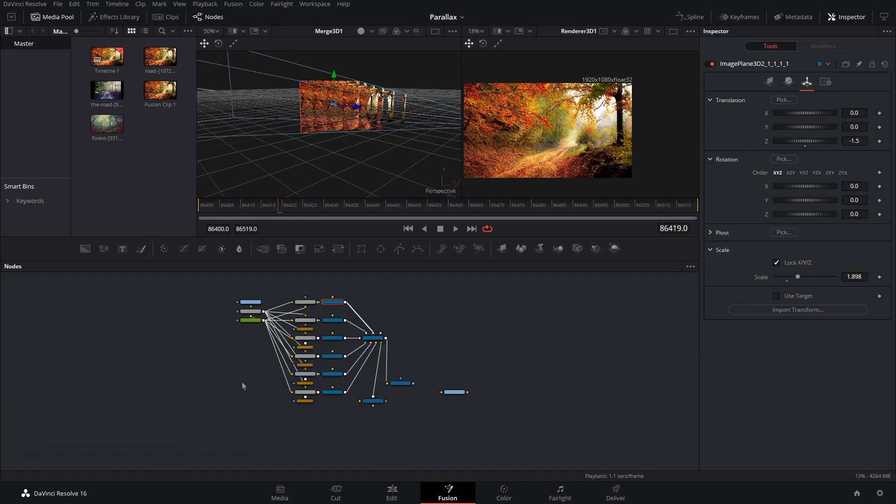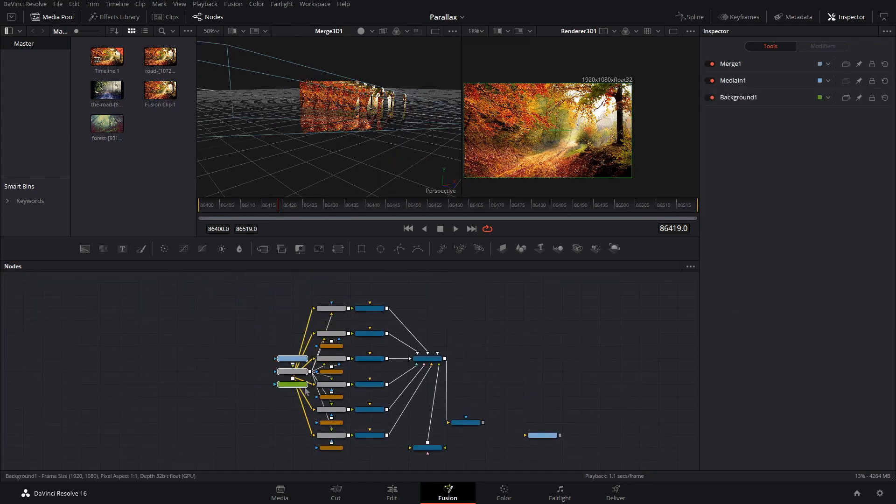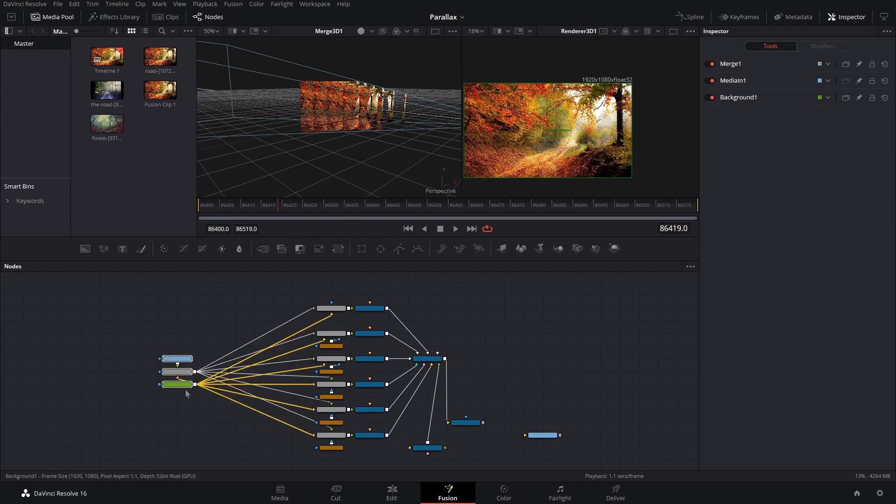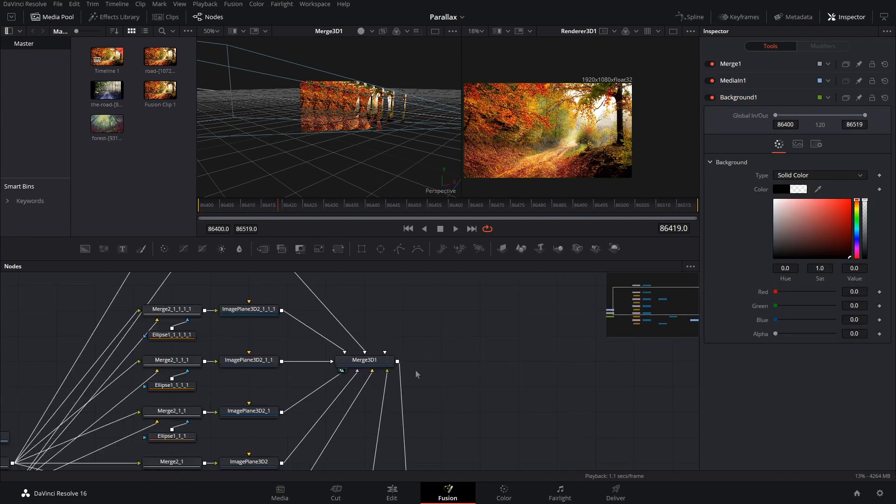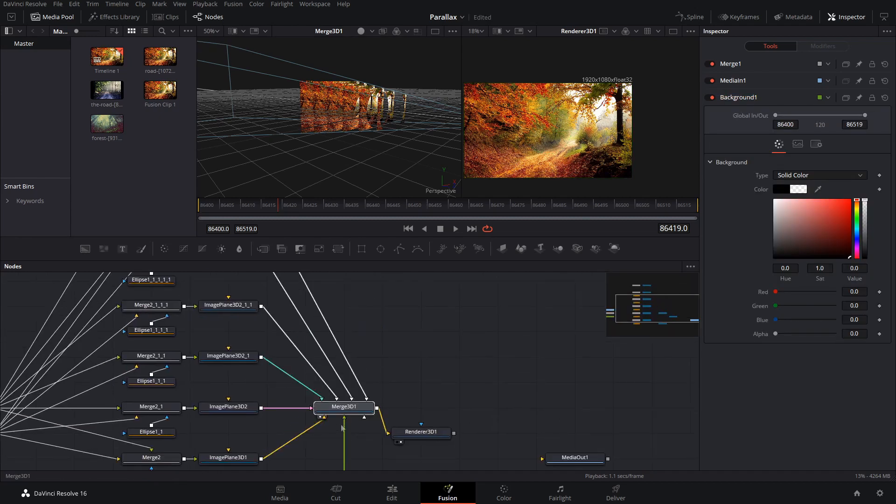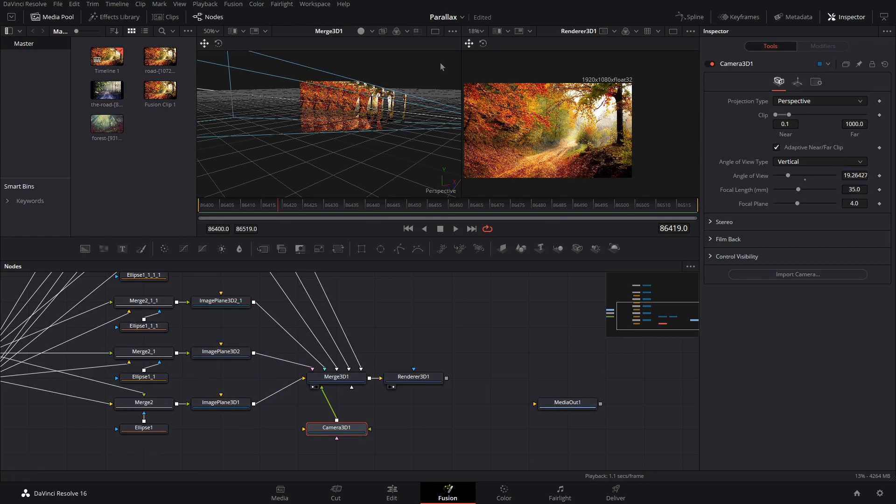Alright. So this is the node setup. It's kind of crazy. As you can see, I'm just going to drag these down. I kind of like that. It's a cool effect. Got my merge here and then my camera down here.